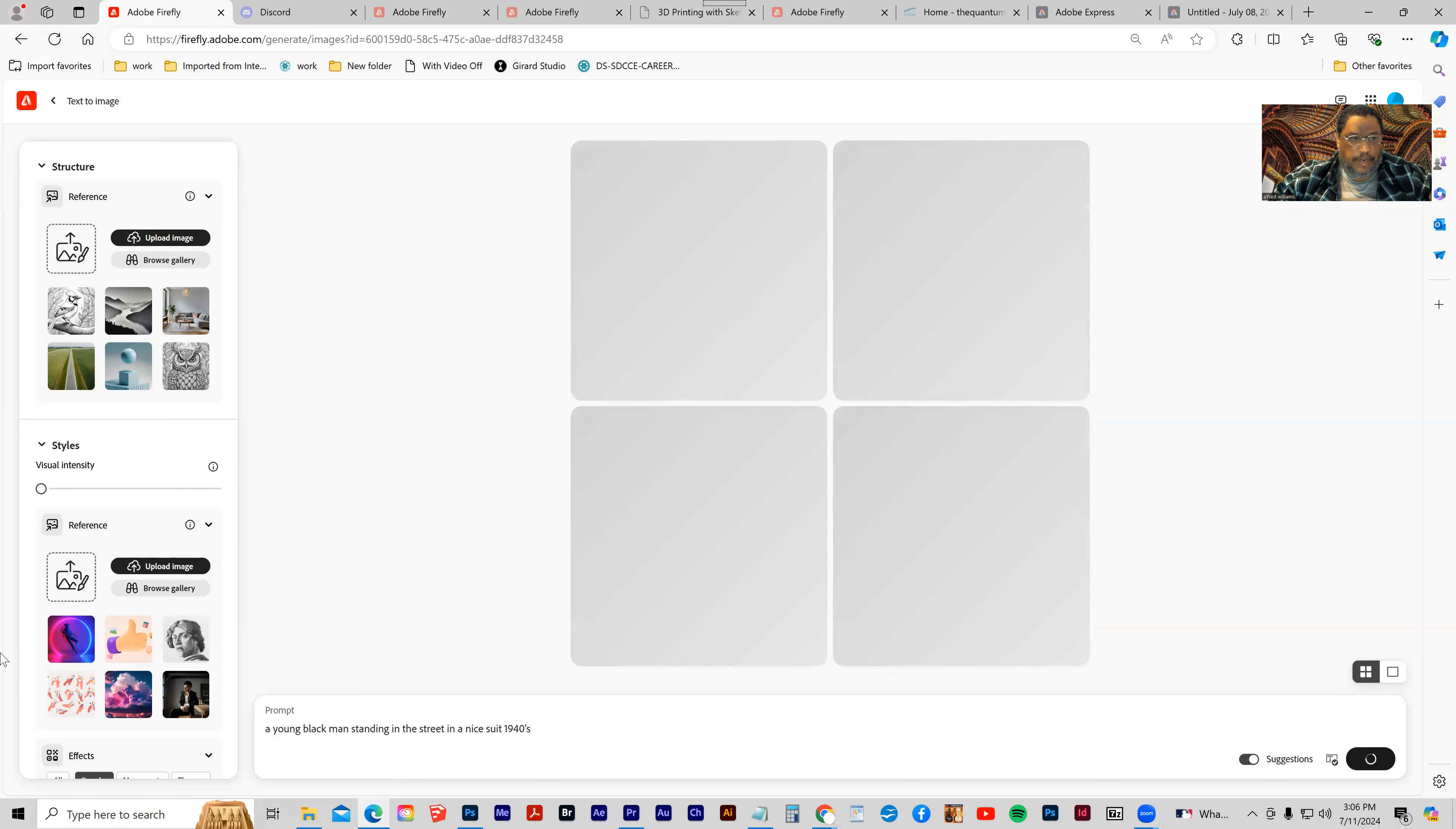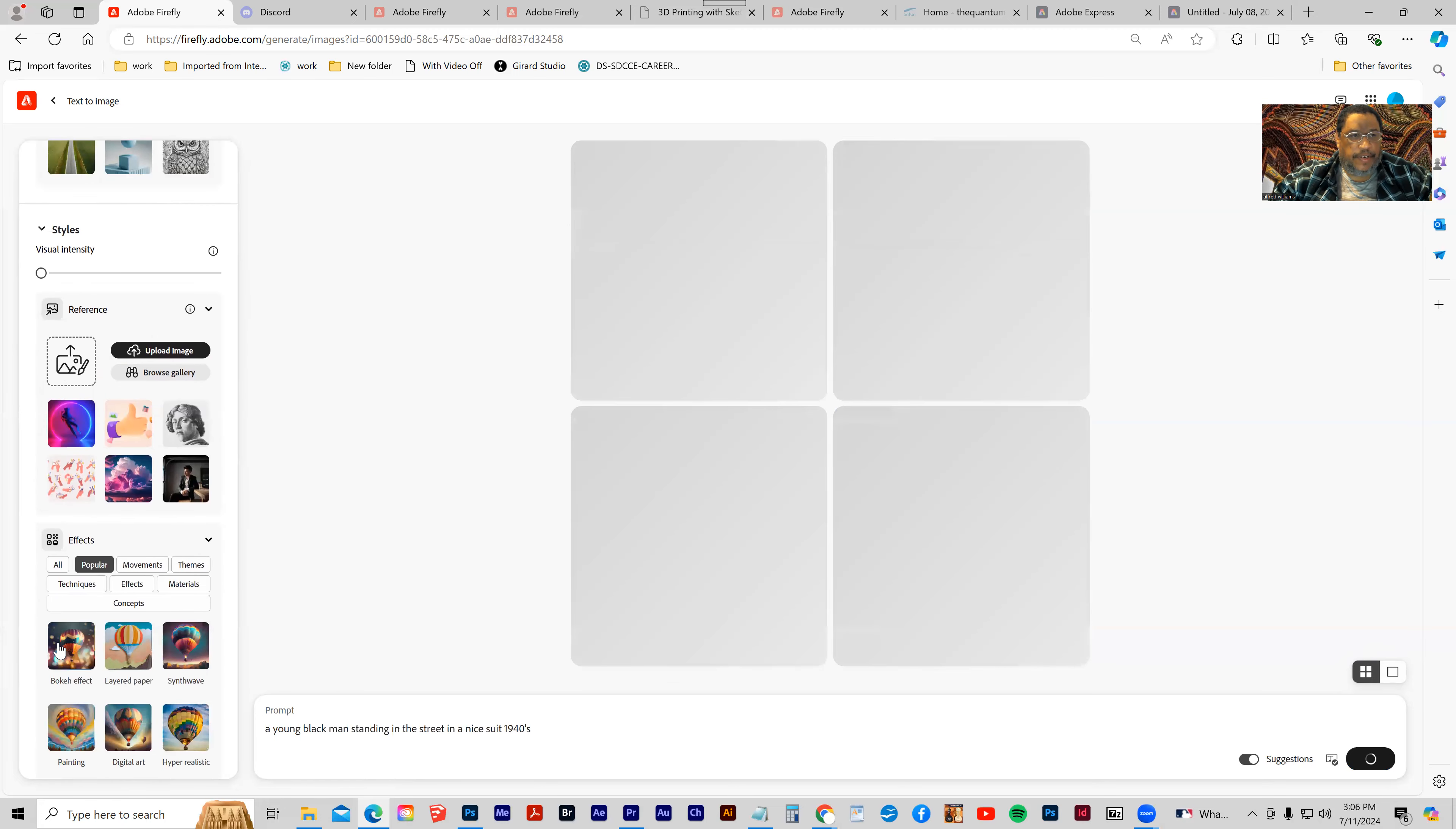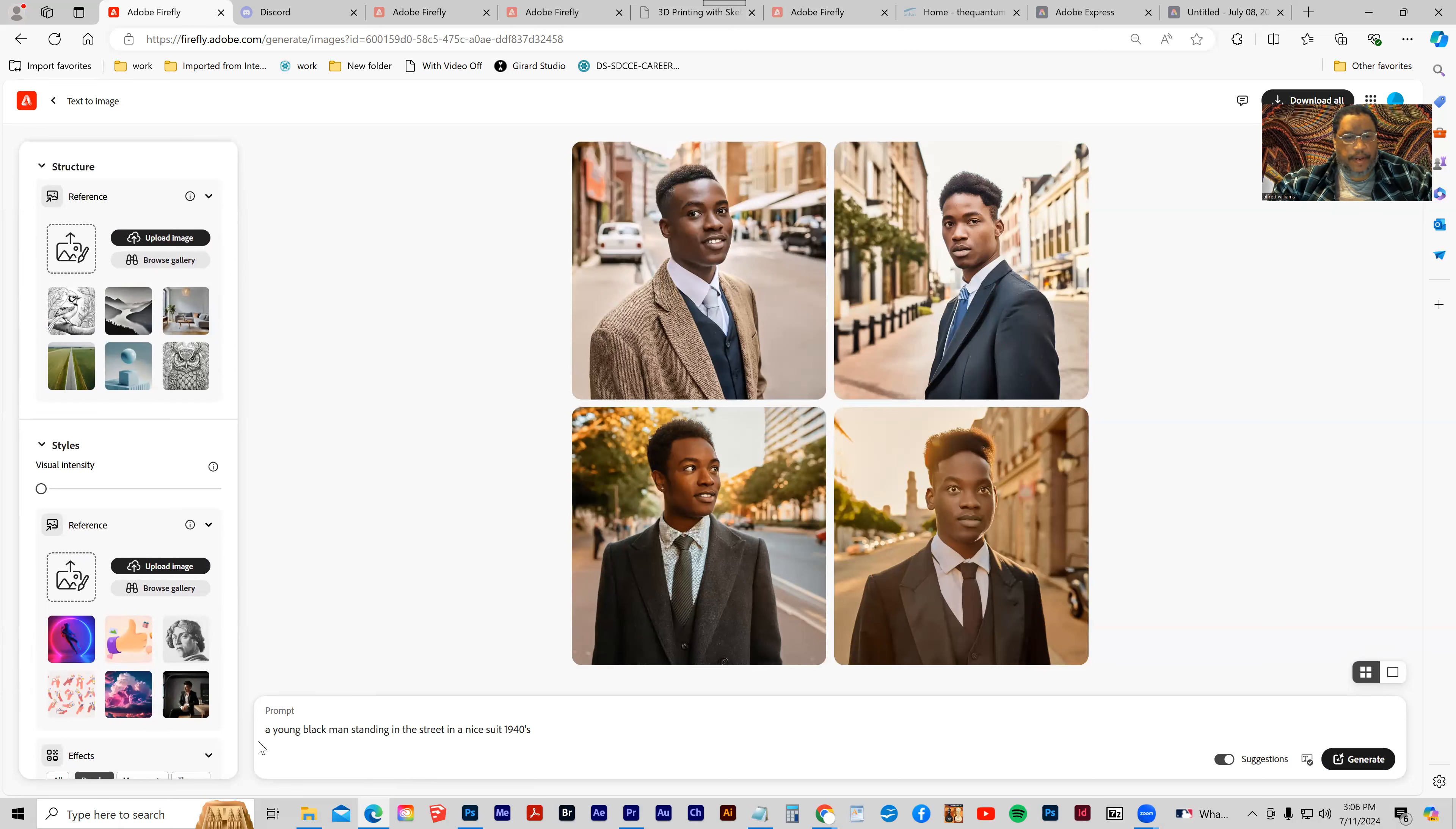So once again, we're looking at styles. Here's what we came up with - a young black man standing in the street in a nice suit, 1940s.